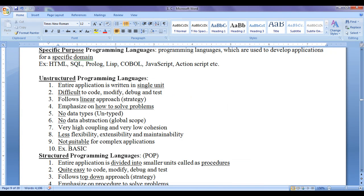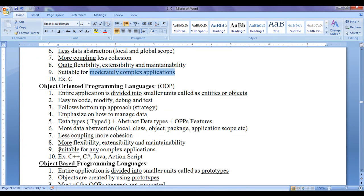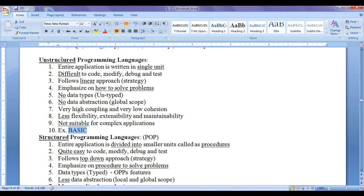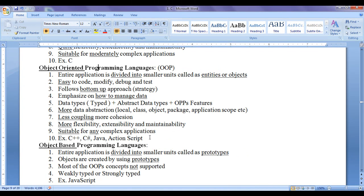Unstructured programming languages are not suitable for complex applications. Structured programming languages are suitable to create moderately complex applications. Object oriented programming languages are suitable to create any complex applications. BASIC is an example of an unstructured programming language, and unstructured programming languages are quite similar to low level languages. C is an example of a structured programming language. C++, C Sharp, Java, and ActionScript are examples of object oriented programming languages.